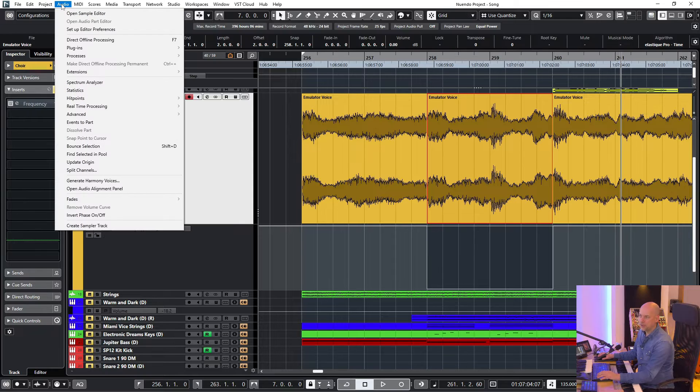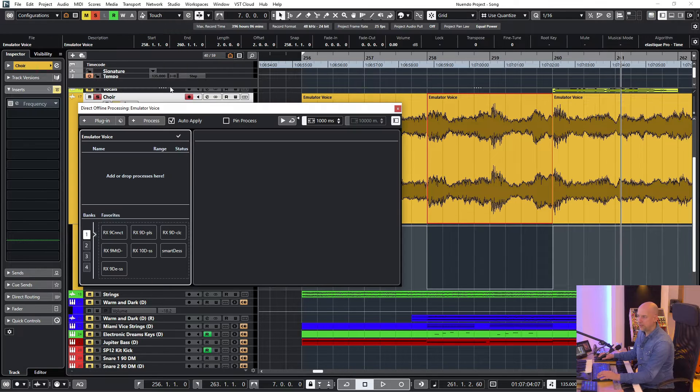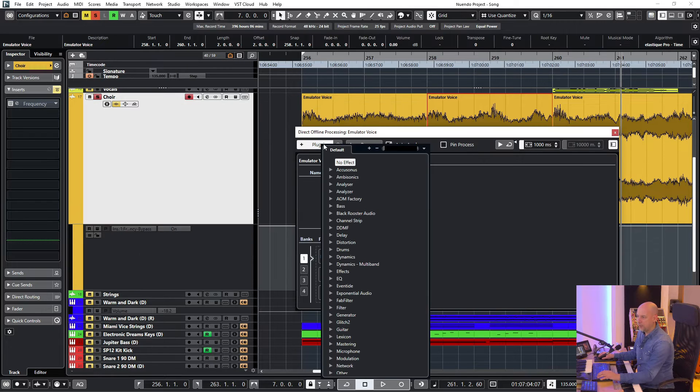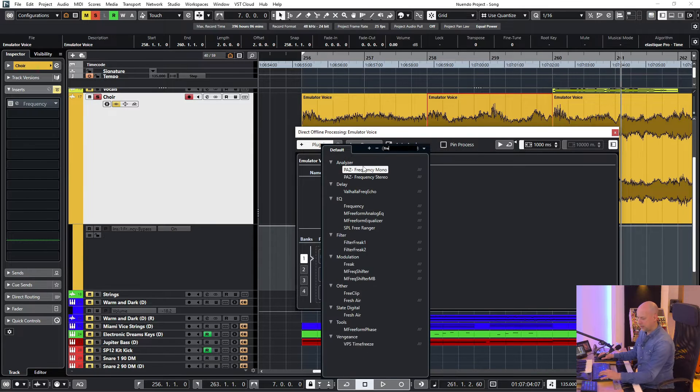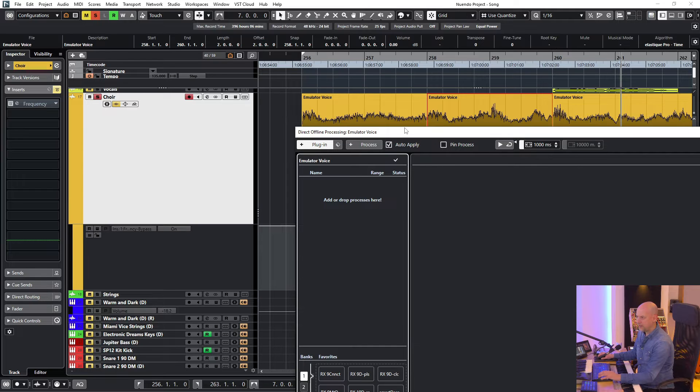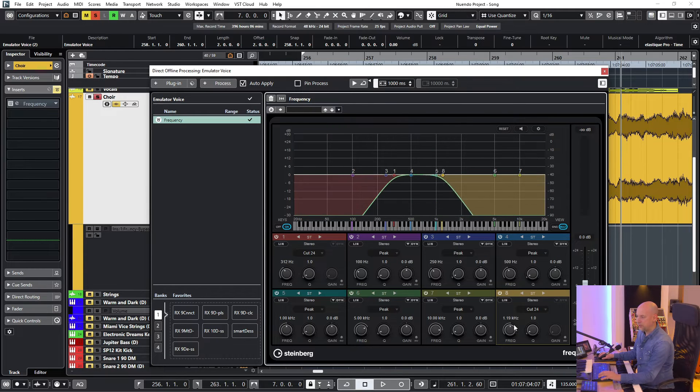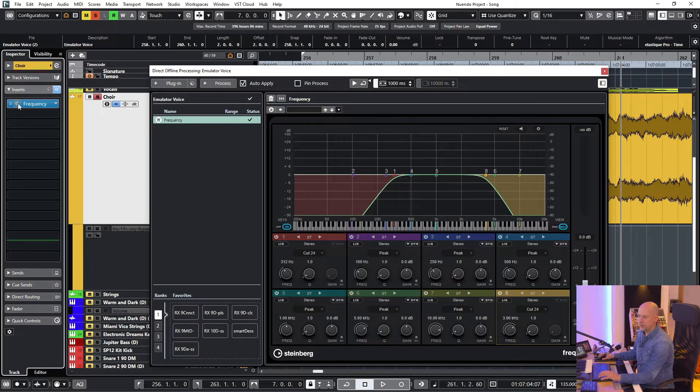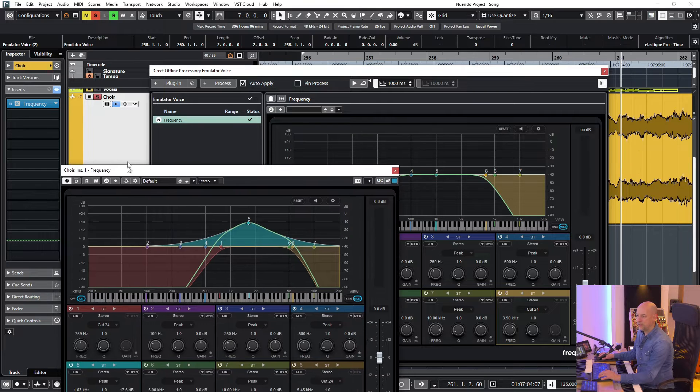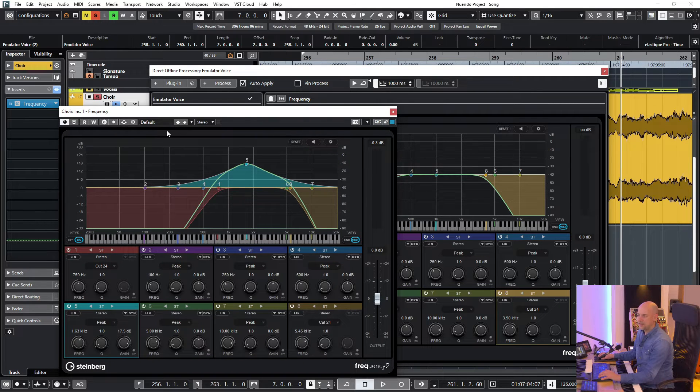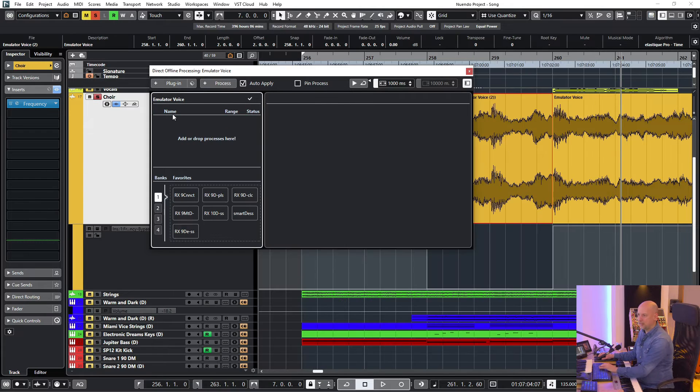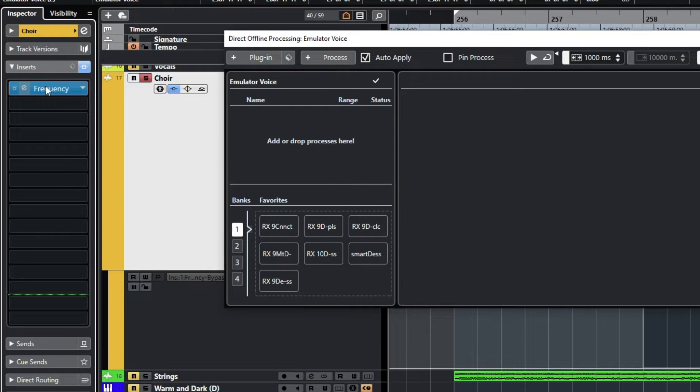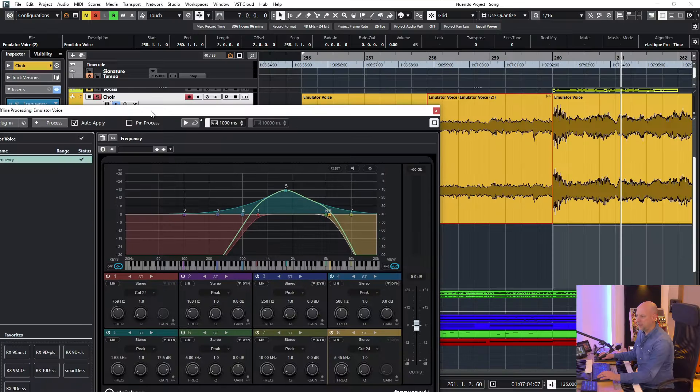Now I go to audio, direct offline processing. And one way is to go to the plugins and go to the frequency. And now you've got to reproduce your settings or you go to the frequency of the insert and save this one as a preset. But it's getting better because now I just can drag and drop this frequency to the direct offline processing.